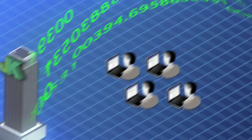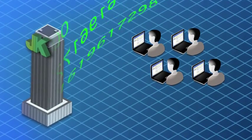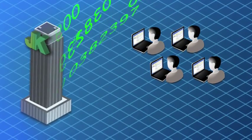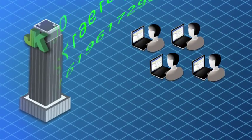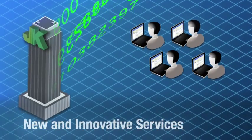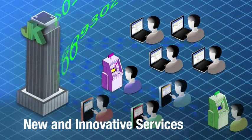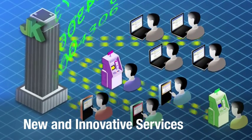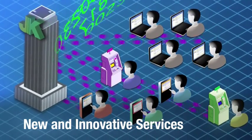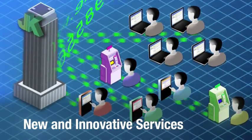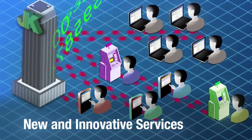And utilizing these types of technologies allows JK to offer new and innovative services, empowering customers to do more at their own convenience by utilizing venues such as the Internet or kiosks.